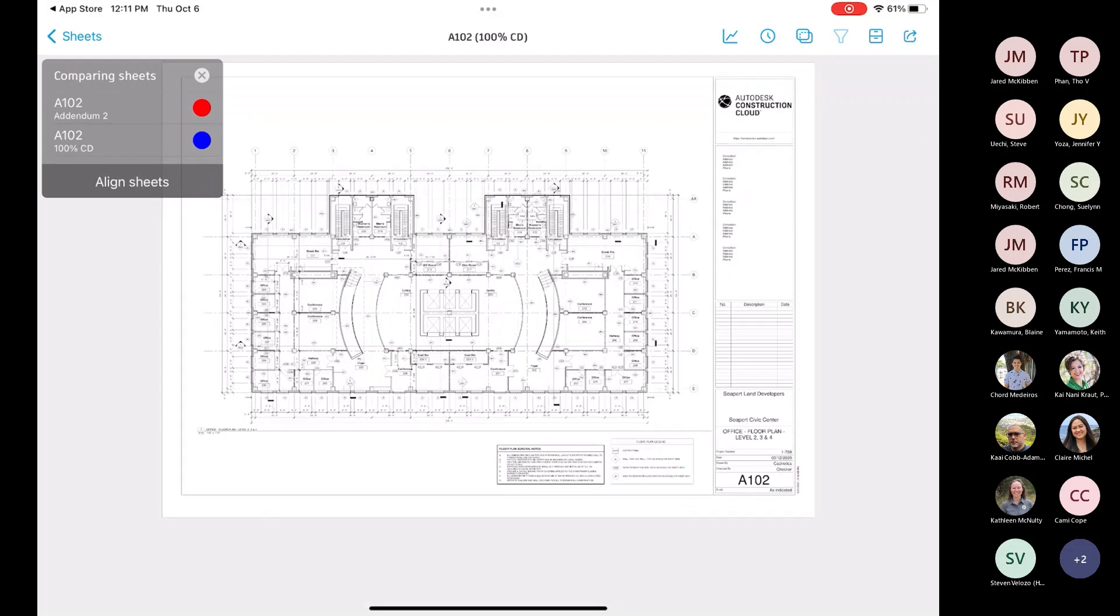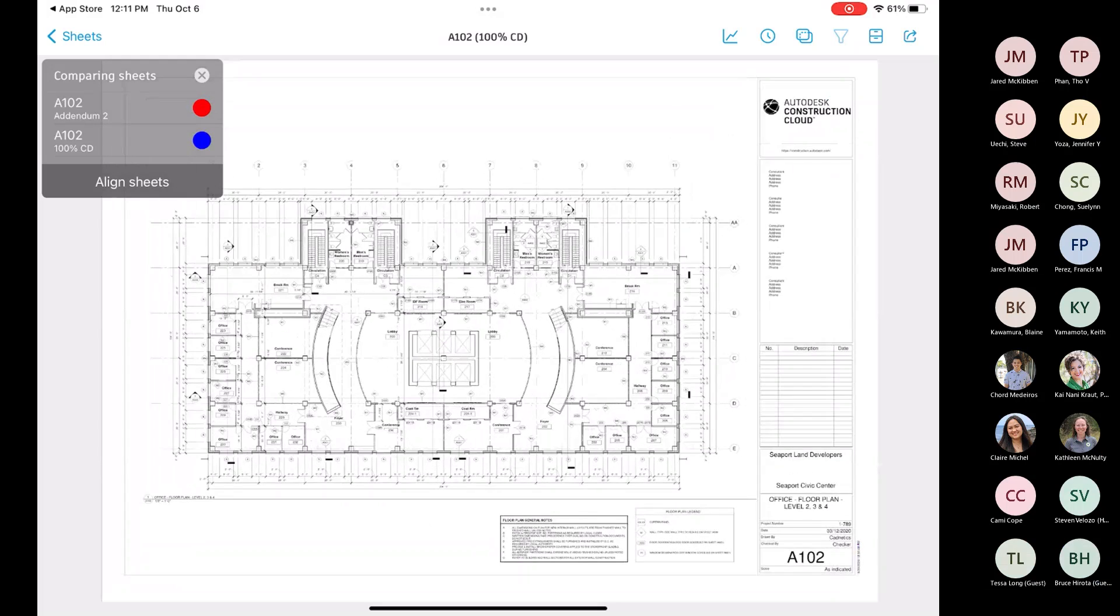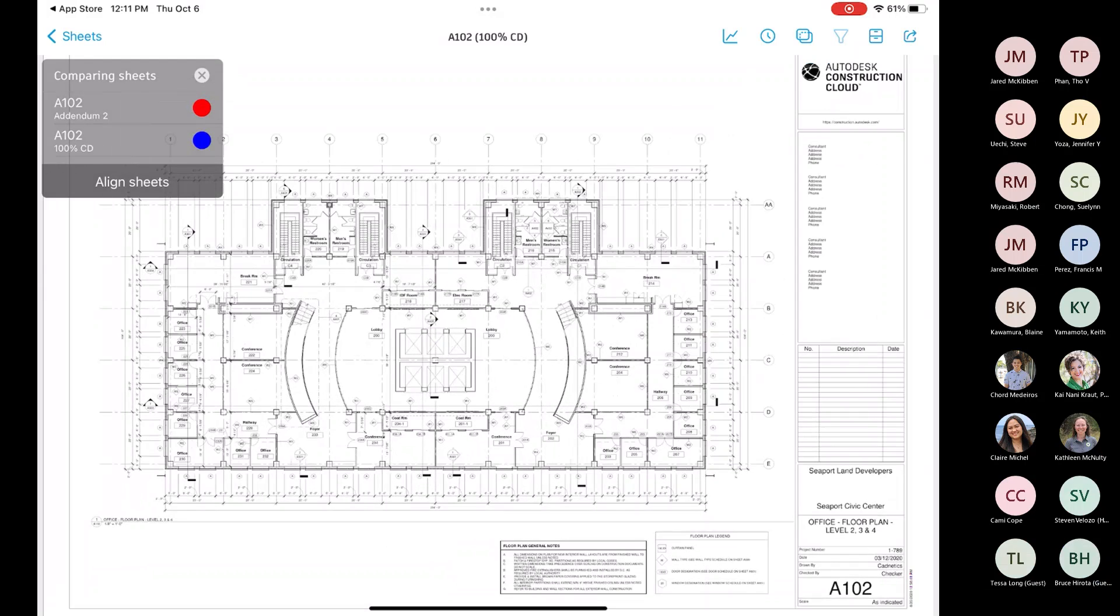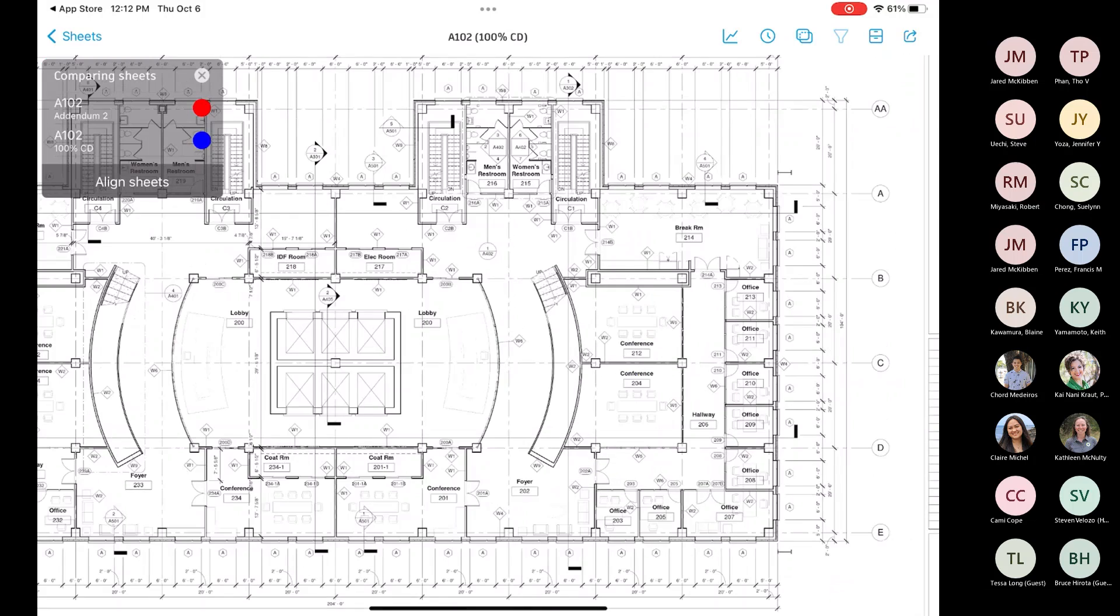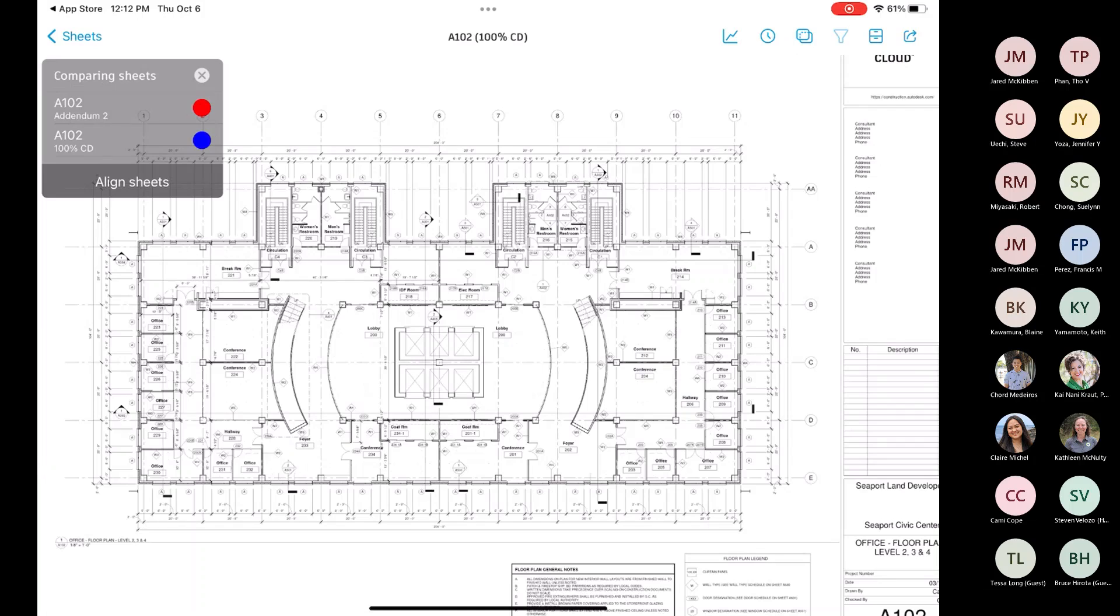And then you can also compare it with the most current. This one here is not the best example because they're not showing up, but what it does is it overlays it. And you can see up there in the top left, that little window that popped up. Had there been differences, sorry, this wasn't a good example, the most current would be in red, and then the previous would be in blue.